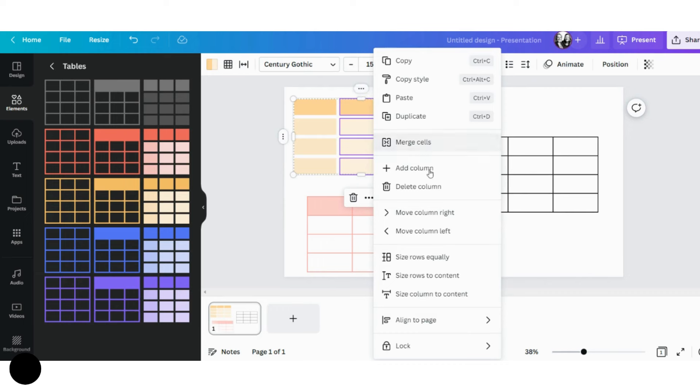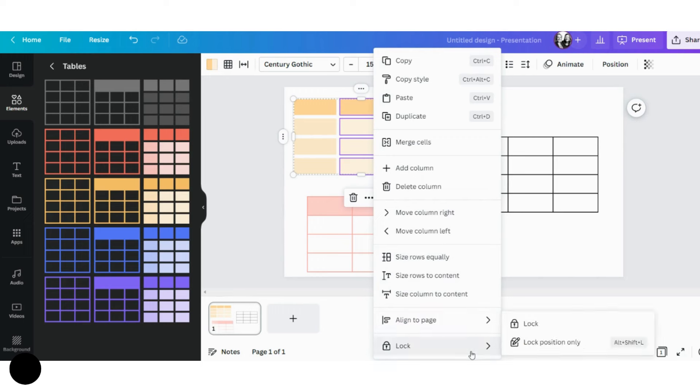I can merge the cells. I can add a column, delete a column, move columns left and right, size them equally, and I can even lock columns and lock positions.